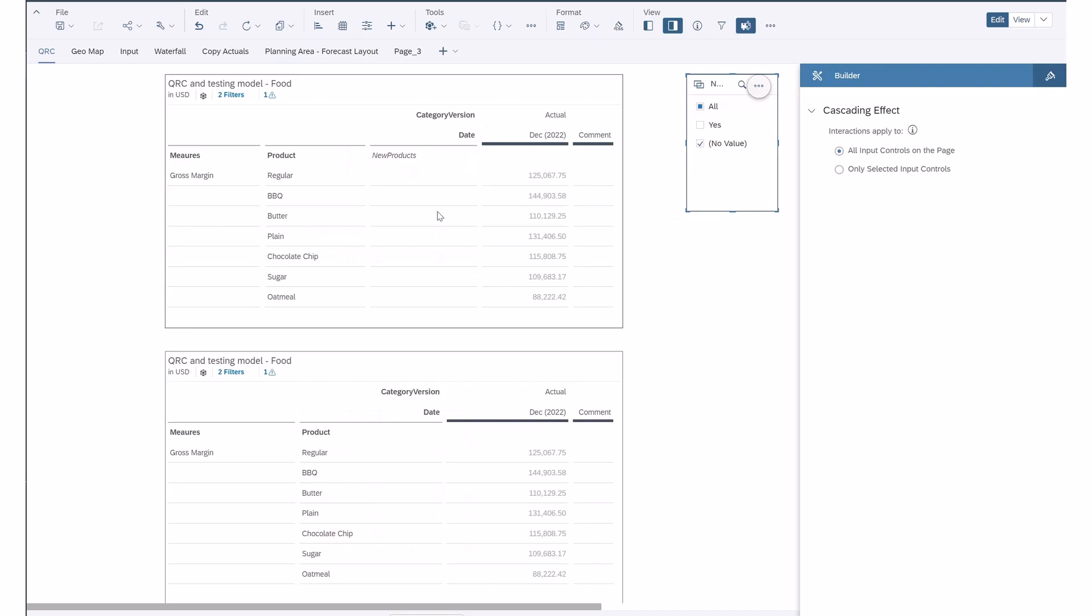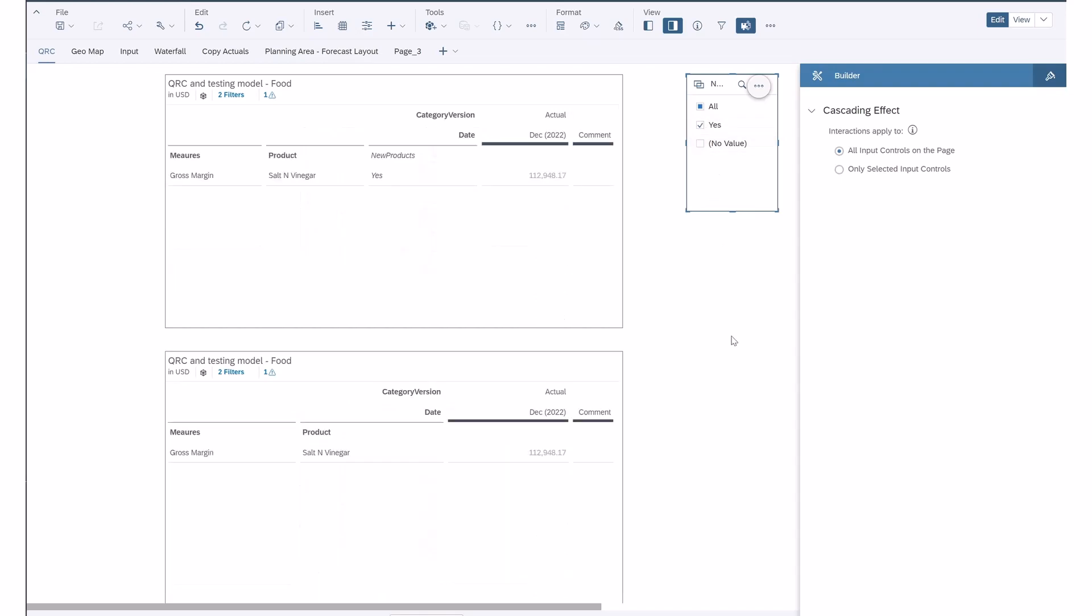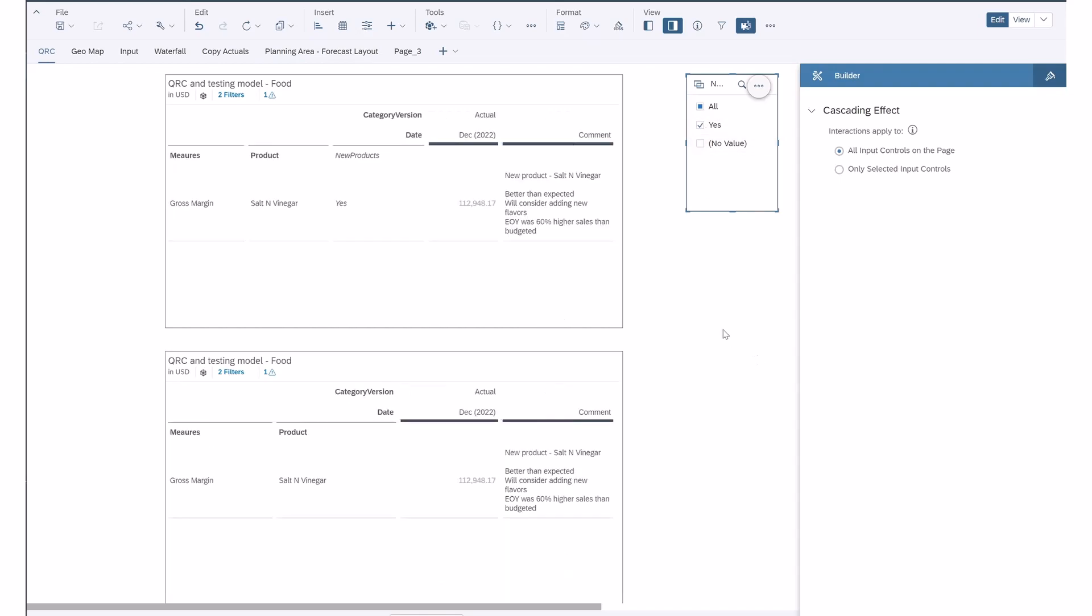Now if I add that back in and take out the no value, you can see we do have that comment there.